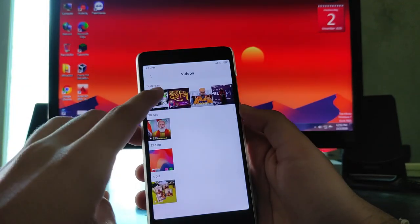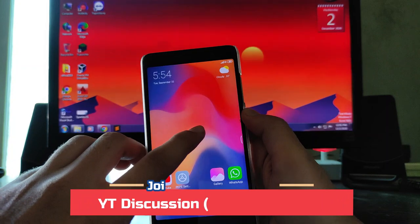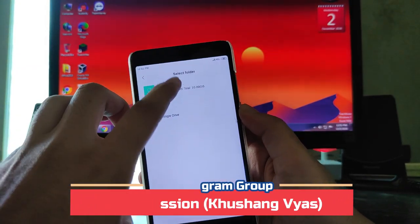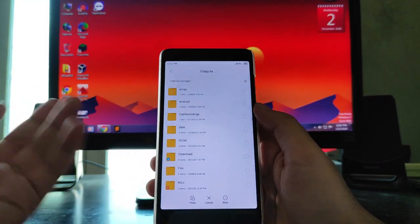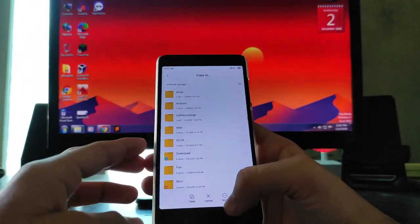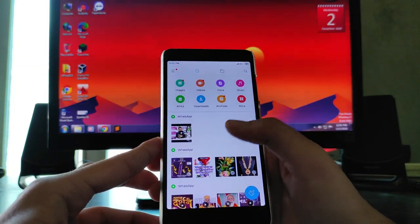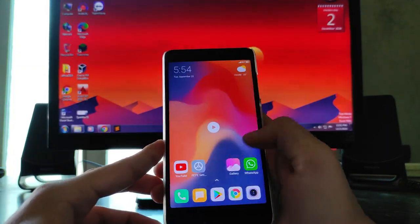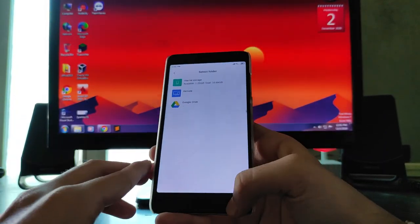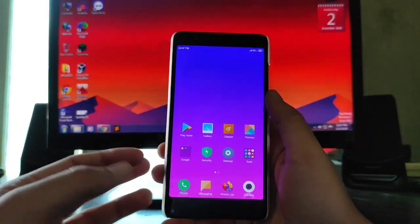There is a bug in the gallery: as soon as you try to run a video, instead of playing it, it just shows a prompt to paste or copy the file. The video simply will not run. This is a clear bug — every time you try to run a video in the gallery, it just shows the paste prompt.